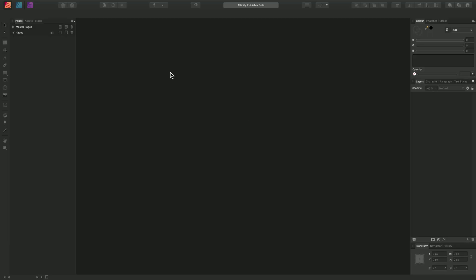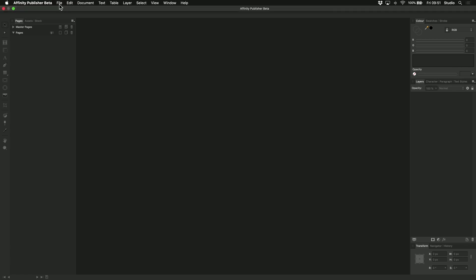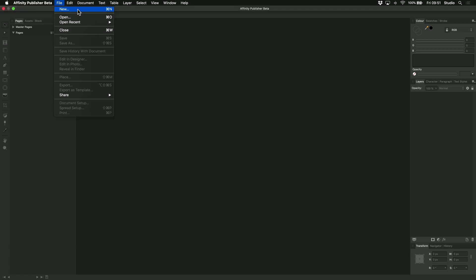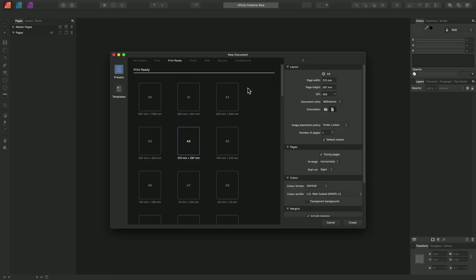Let's take a look at creating a new document in Affinity Publisher, and we'll also examine creating our own presets and using template files. So to begin with, let's go to File and New. This will bring up the New Document dialog.